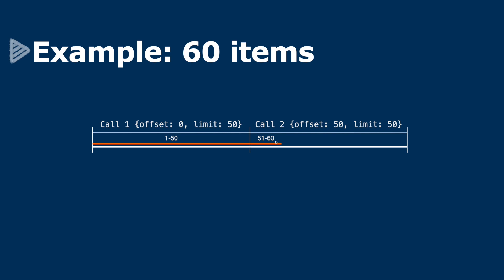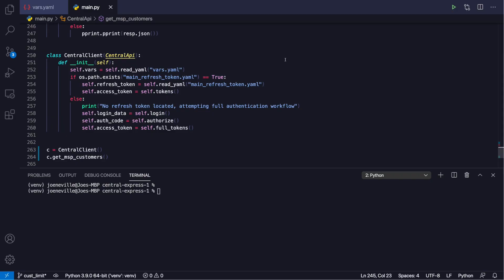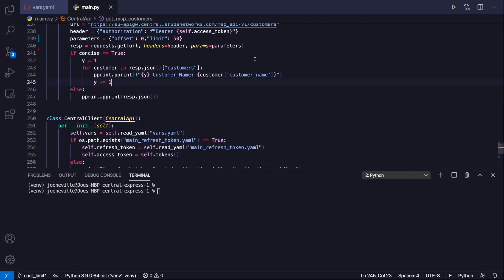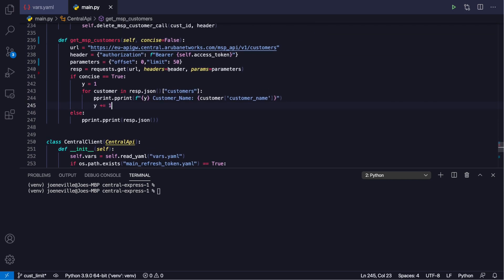Let's dive into the code and see all this in action. Here's the code. I've got a class to create my central client which will handle the authorization, and I've got this method here to get the MSP customers.